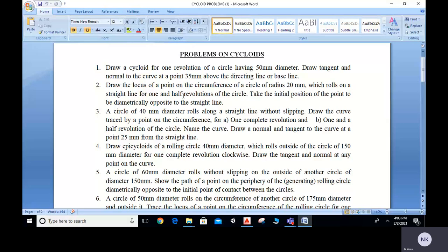Hello students. Welcome to the session on AutoCAD. In today's class we are going to discuss the cycloid. The topic is cycloid.